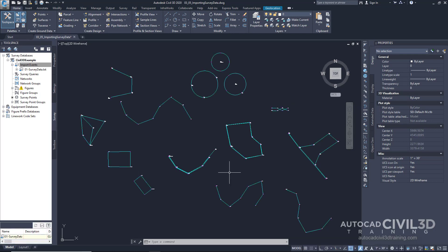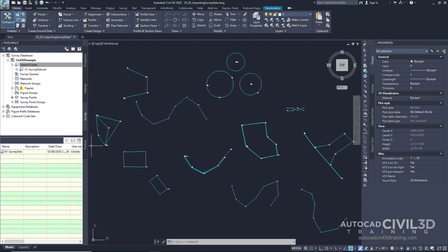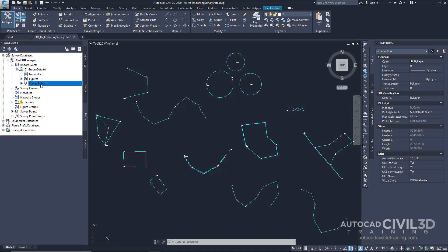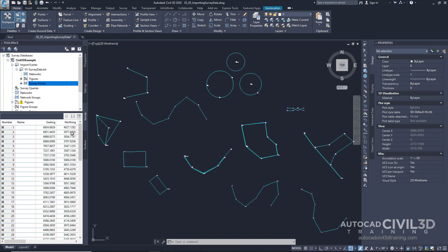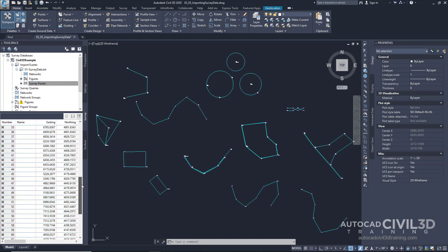Now you can see the power of that import event. If we look within our tool space and we expand this a little bit more, you'll see that Civil 3D created an import event for that specific text file. We can look under survey points. We have all of our points now listed within our database.